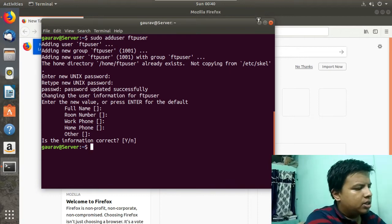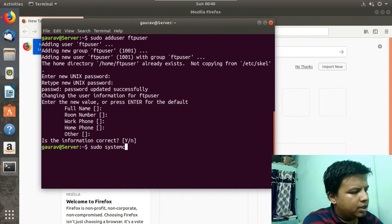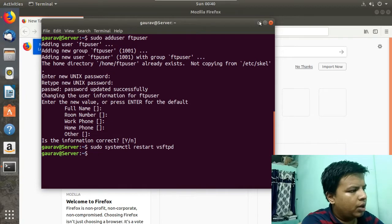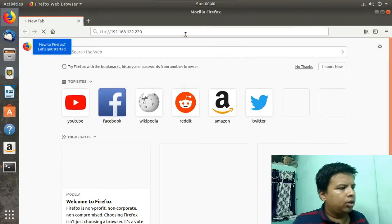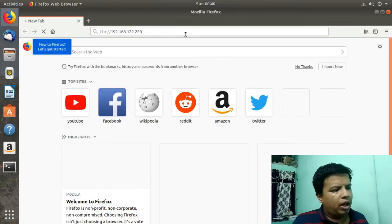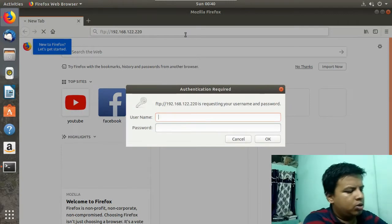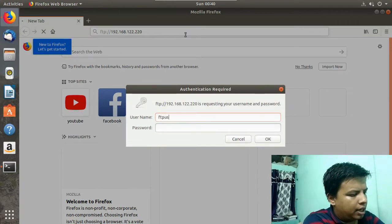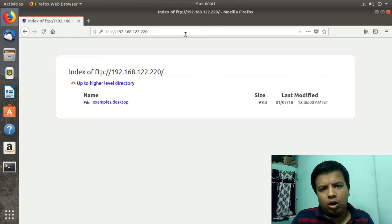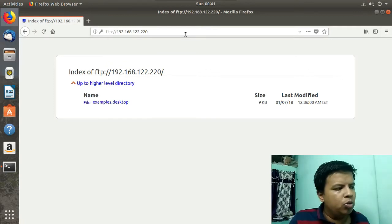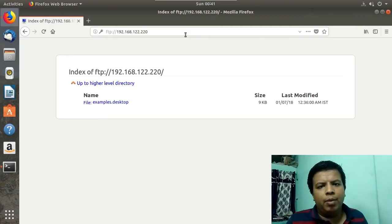Now I will restart the FTP service using: systemctl restart vsftpd. It has been restarted successfully. Now I will refresh the browser. Again it is prompting for a username and password, so this time I will give the username ftpuser and the password. Now I am able to access my FTP server. Only clients who have this username and password will be able to access it.